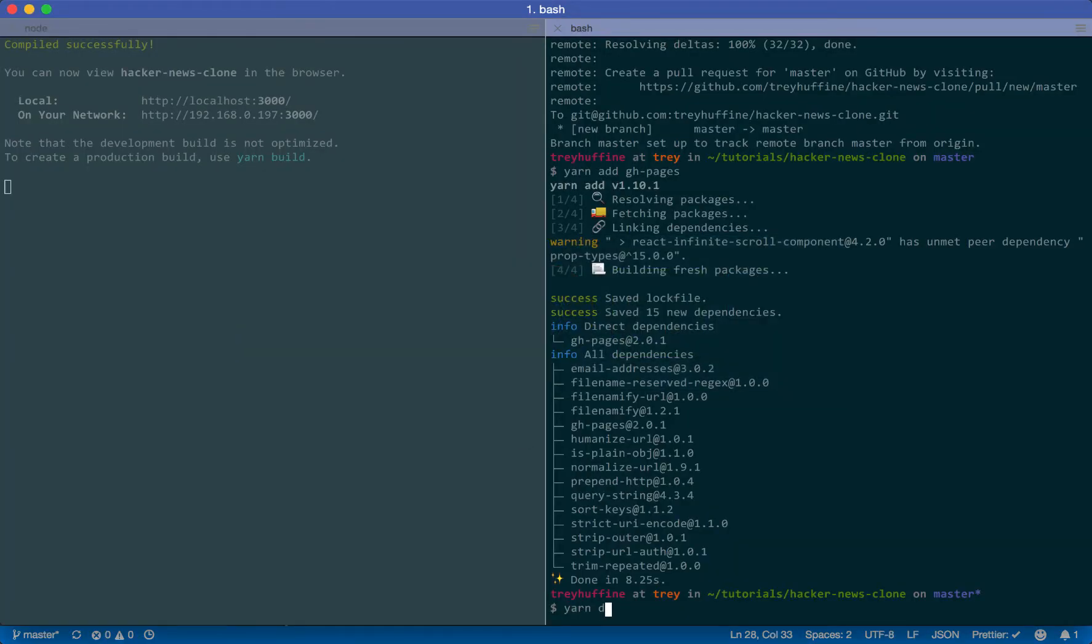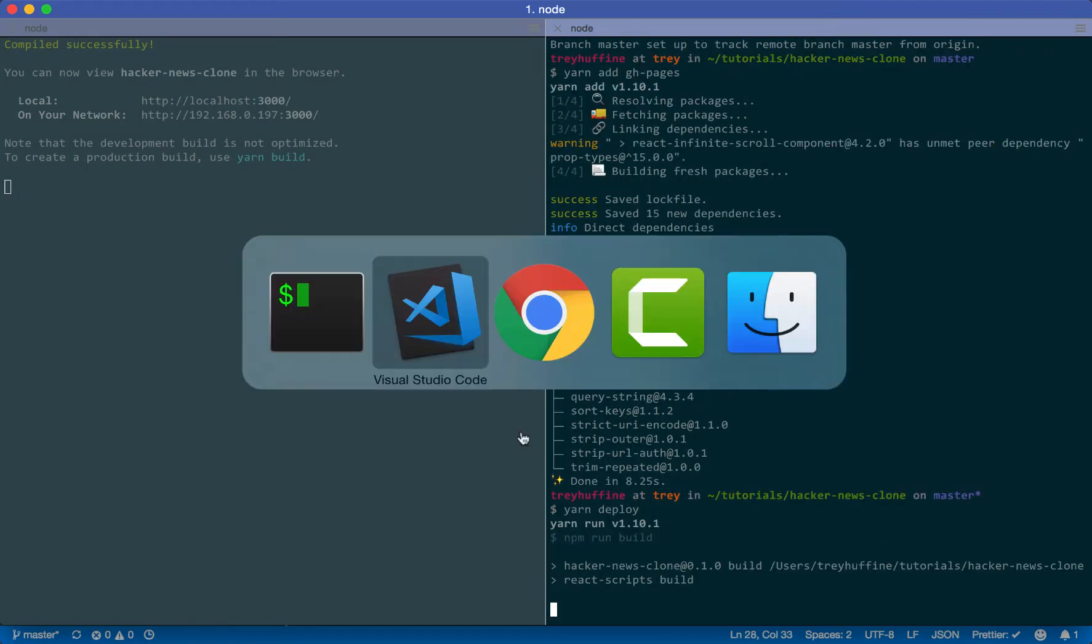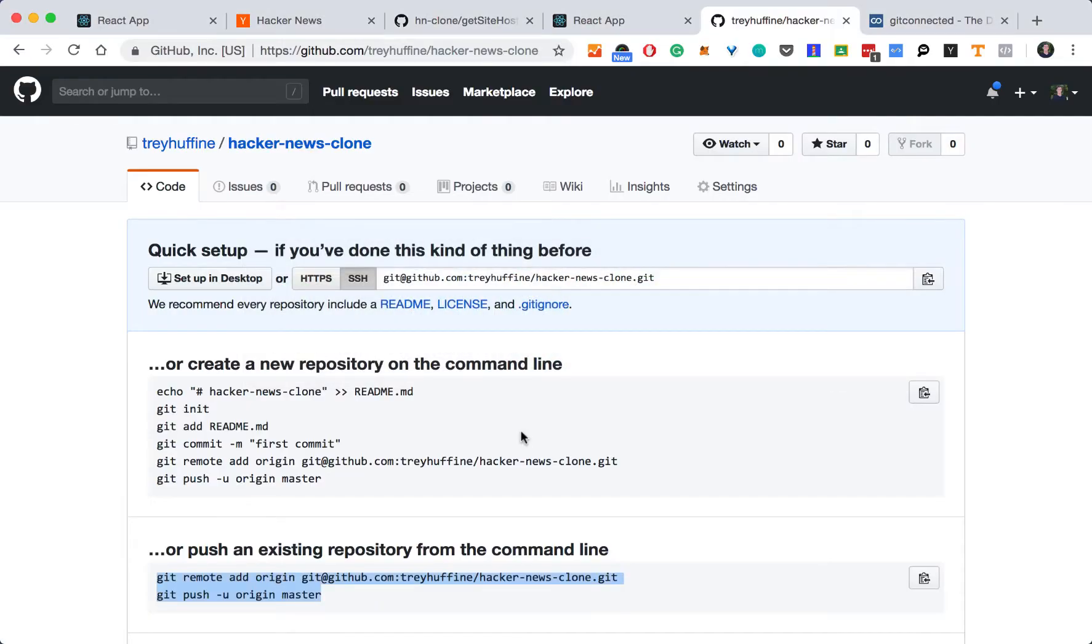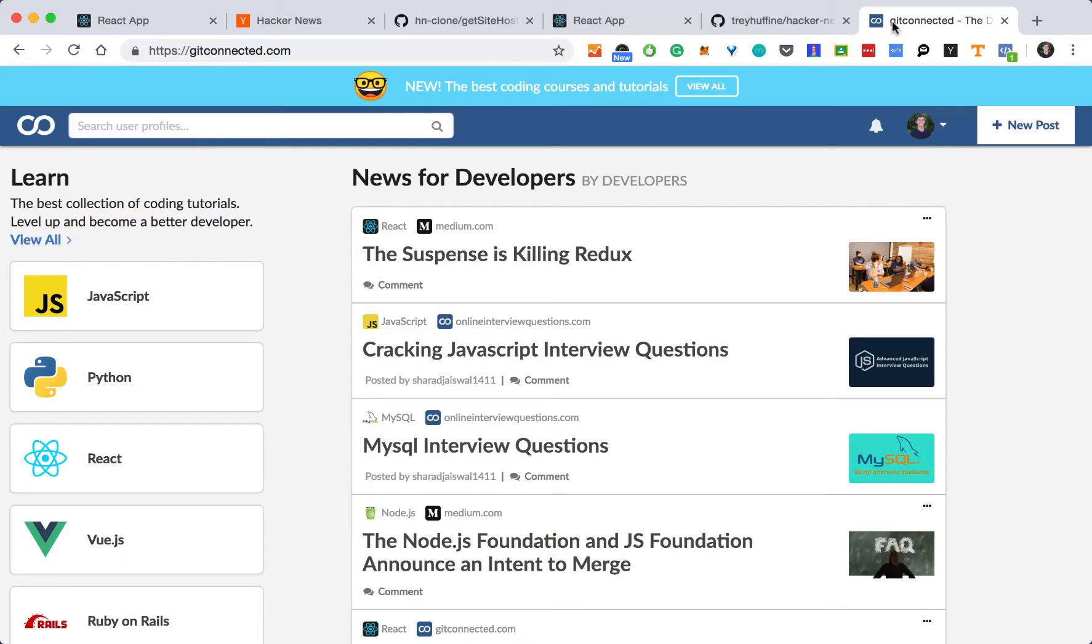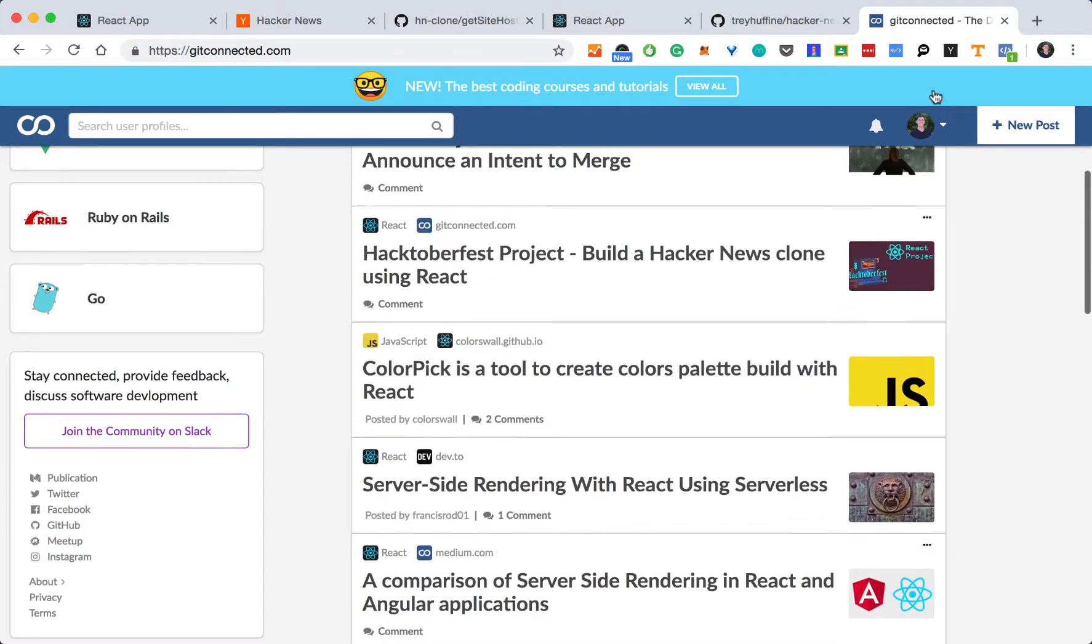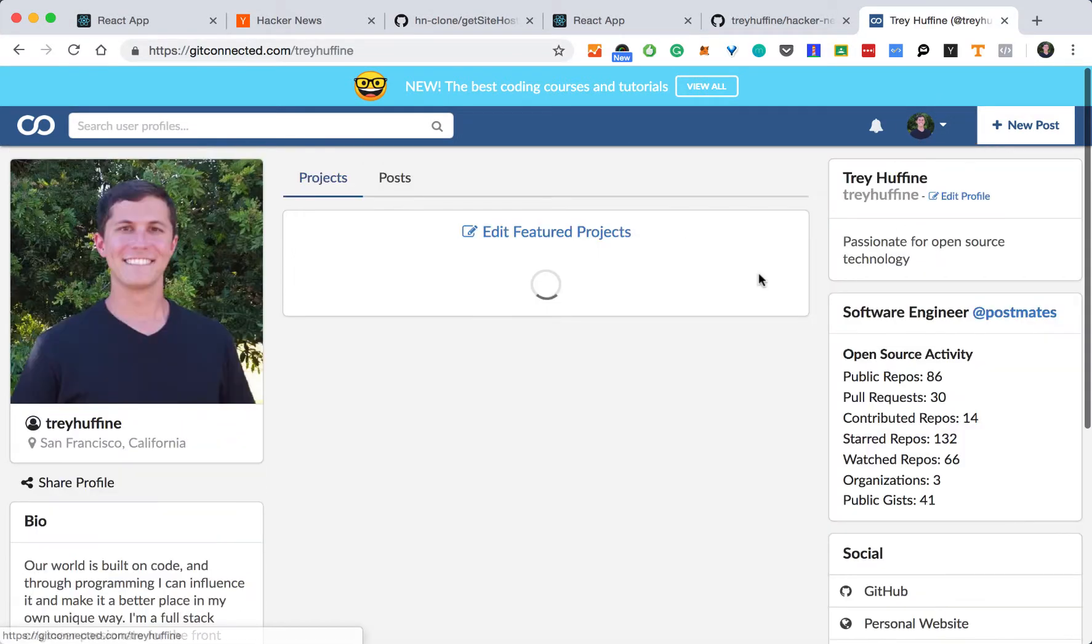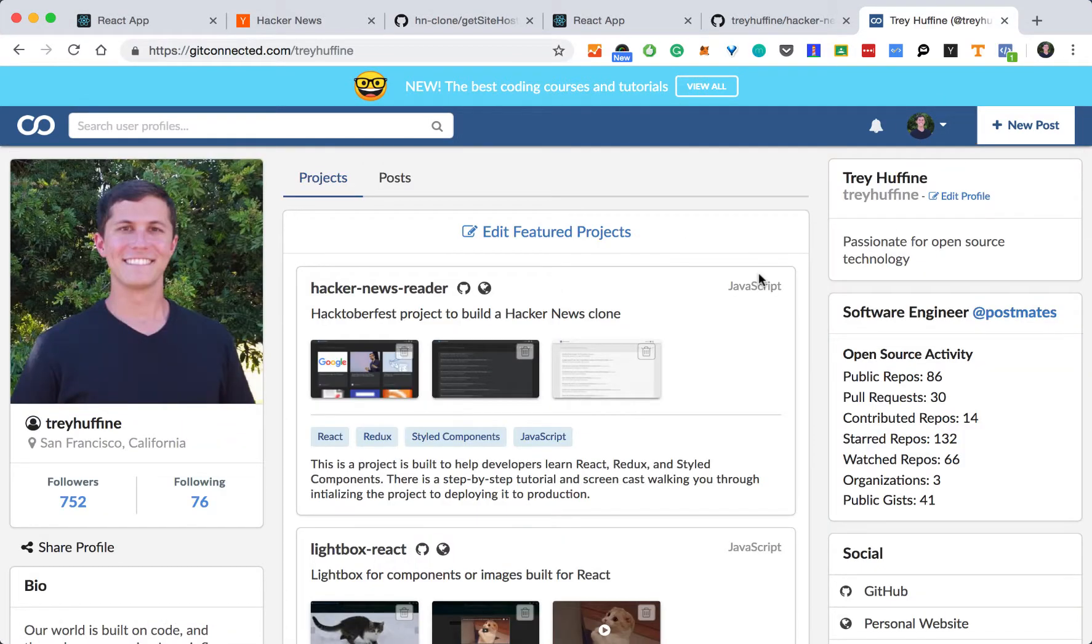So let's do that now. And while we wait, another thing we can do is display our project on get connected. If you don't know what get connected is, it's an online developer community with tutorials and news for developers. It also gives you the option to display your projects and your portfolio.